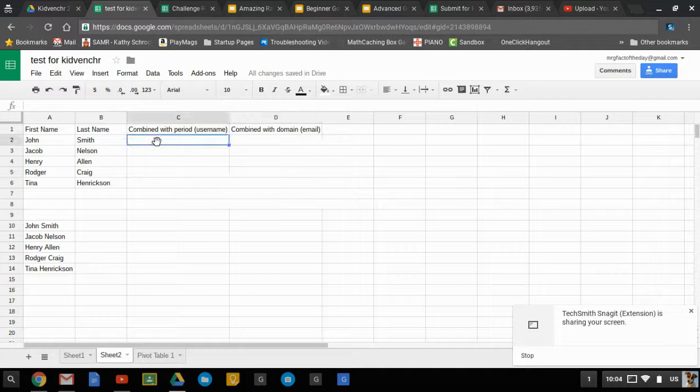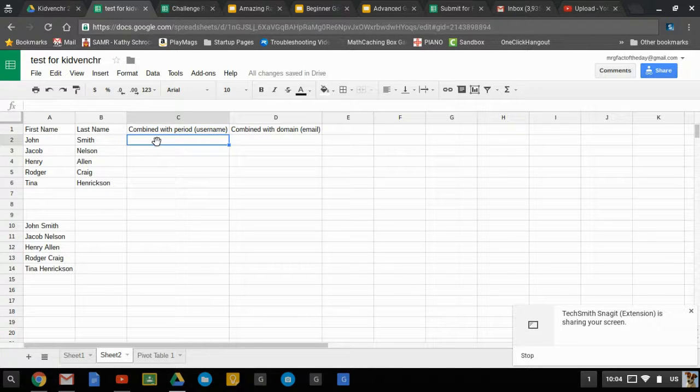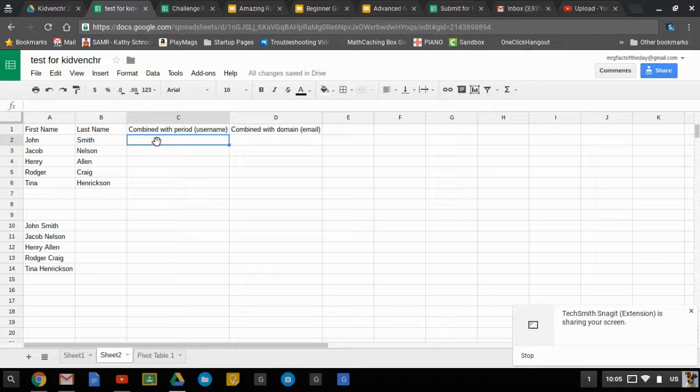One simple way to do that is use the concatenate function instead of typing everything out, especially if you've got a classroom full of kids, or especially if you're a related arts teacher and you have hundreds of kids that you see.